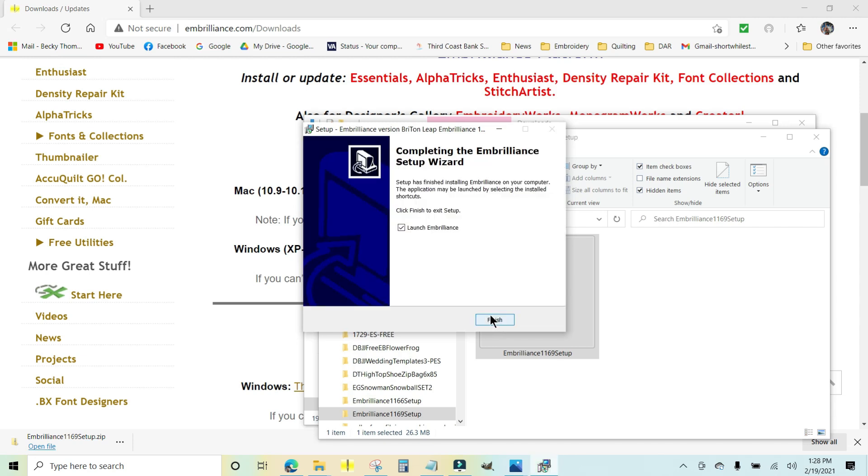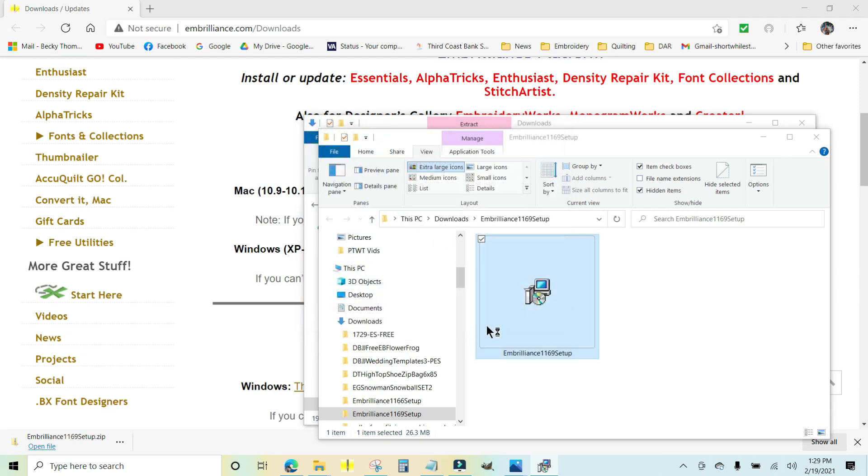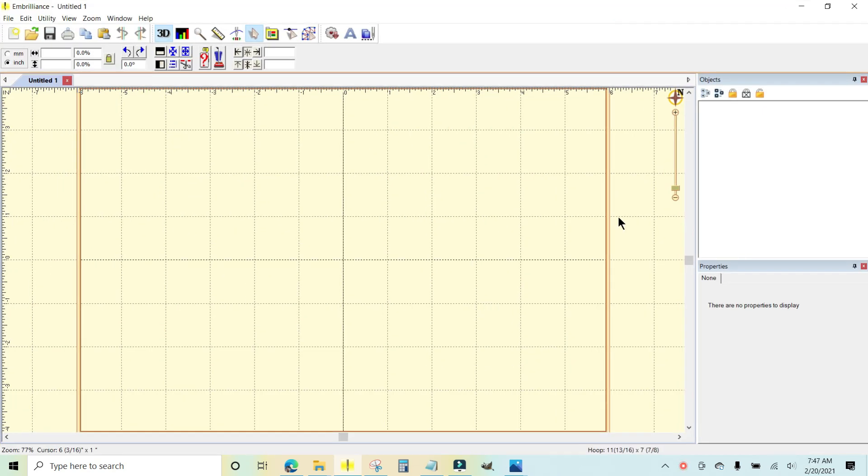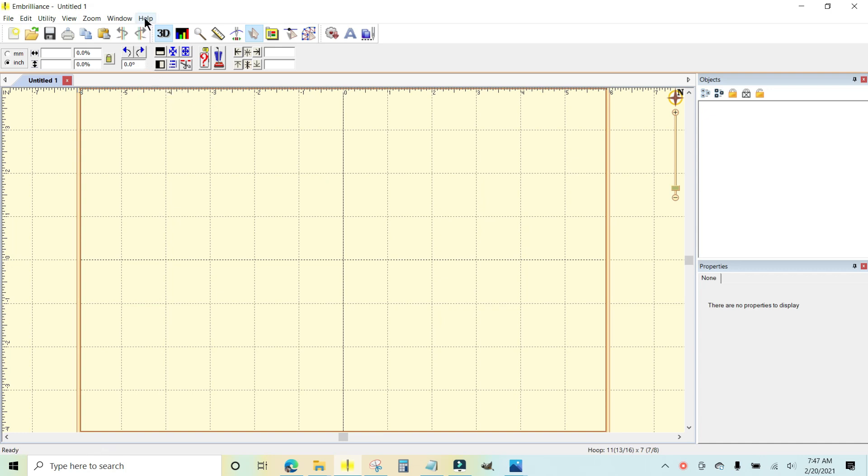It's extracting the files and then it says it's all finished and it's going to launch Embrilliance. I'm going to click finish. And there it is. You want to see if you need to get the update. Maybe you didn't get that little pop-up notice. You can come up to the very top menu and click on help and check for updates.